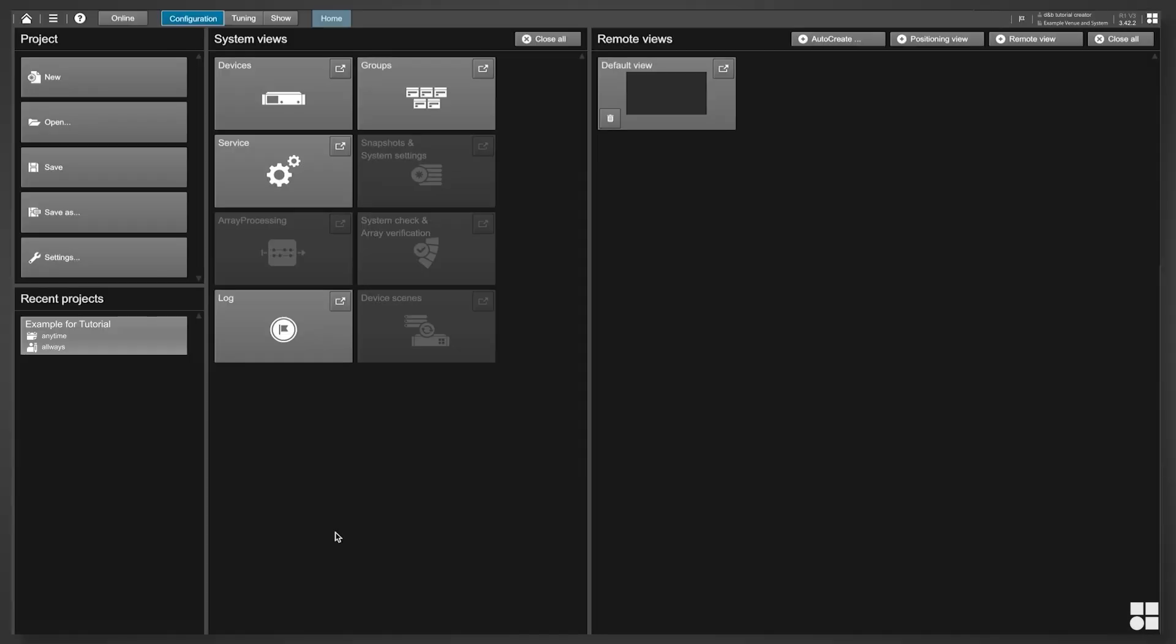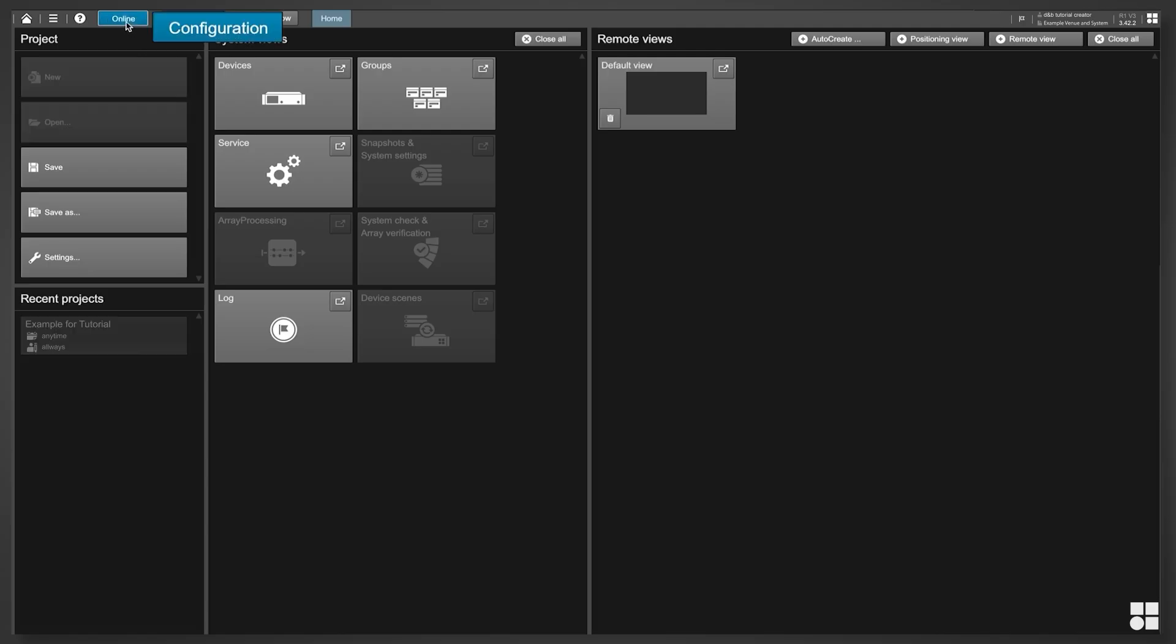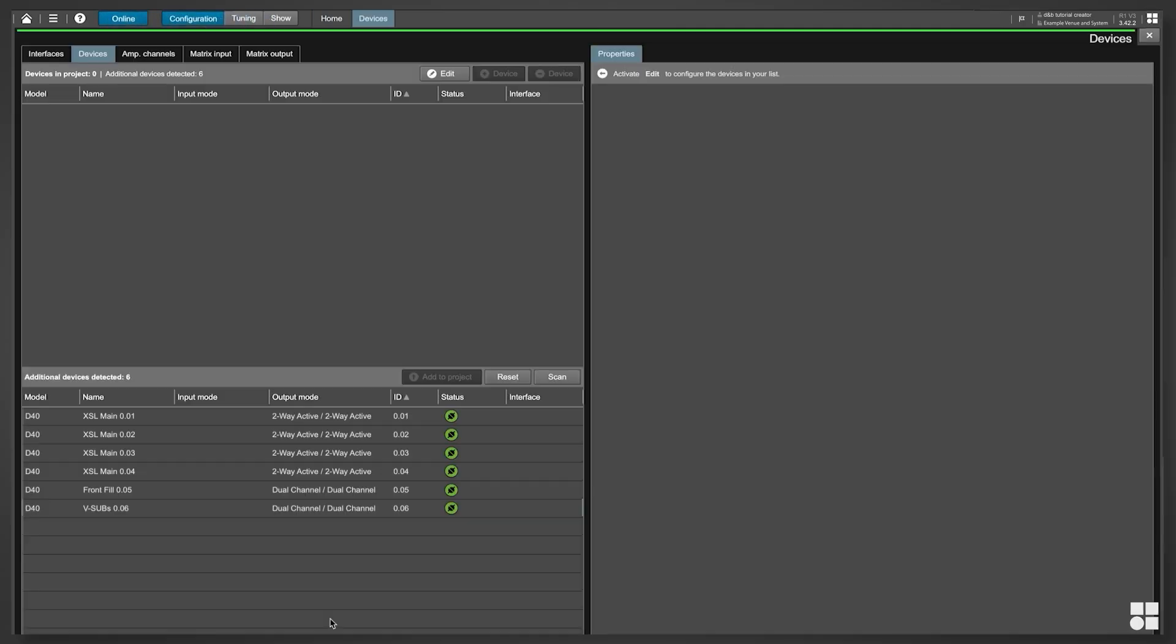Here's how to do it. Start R1, but do not load a project file. Go online and stay in configuration mode. Open the Devices view.